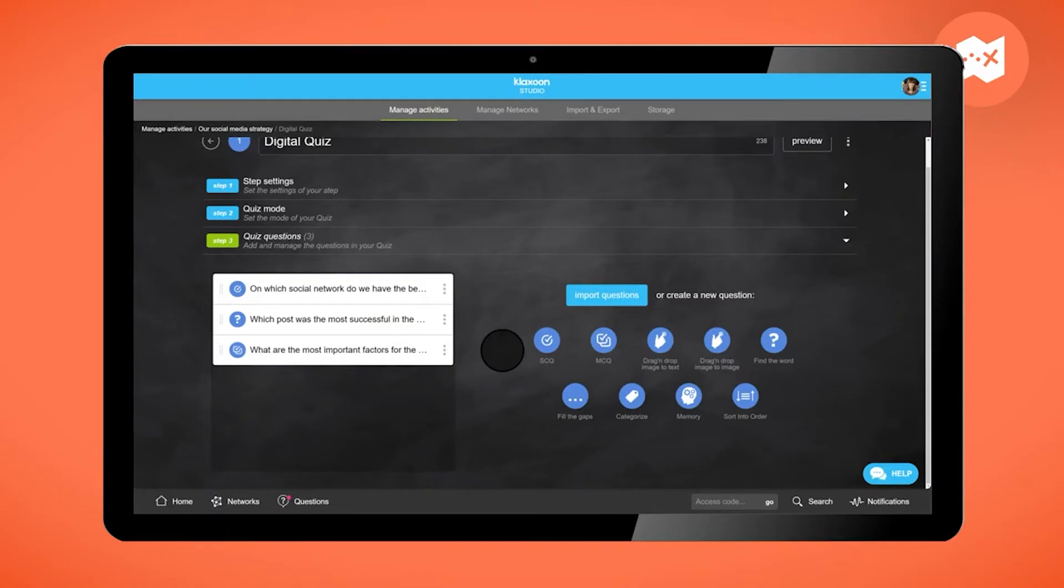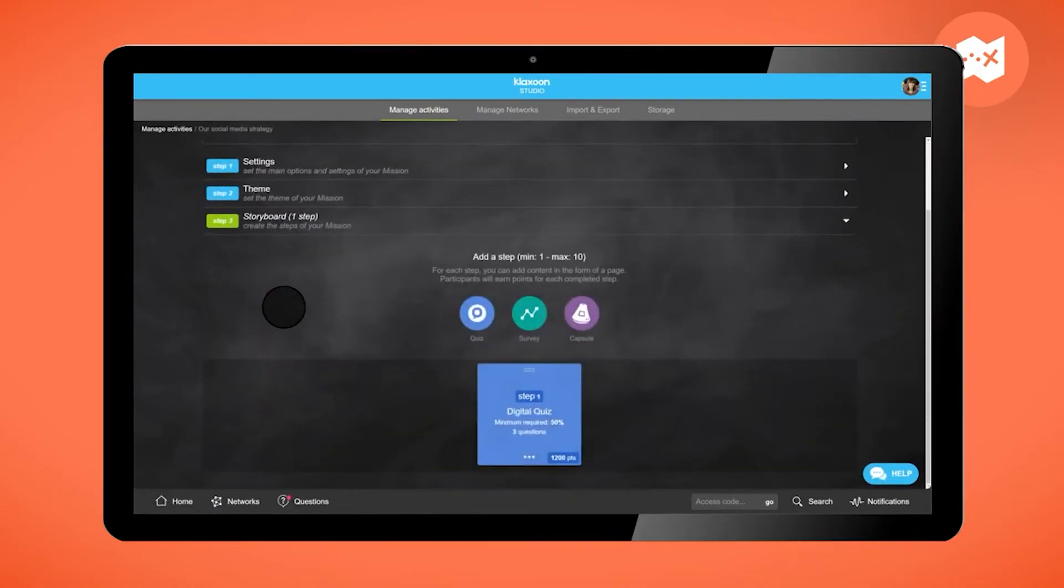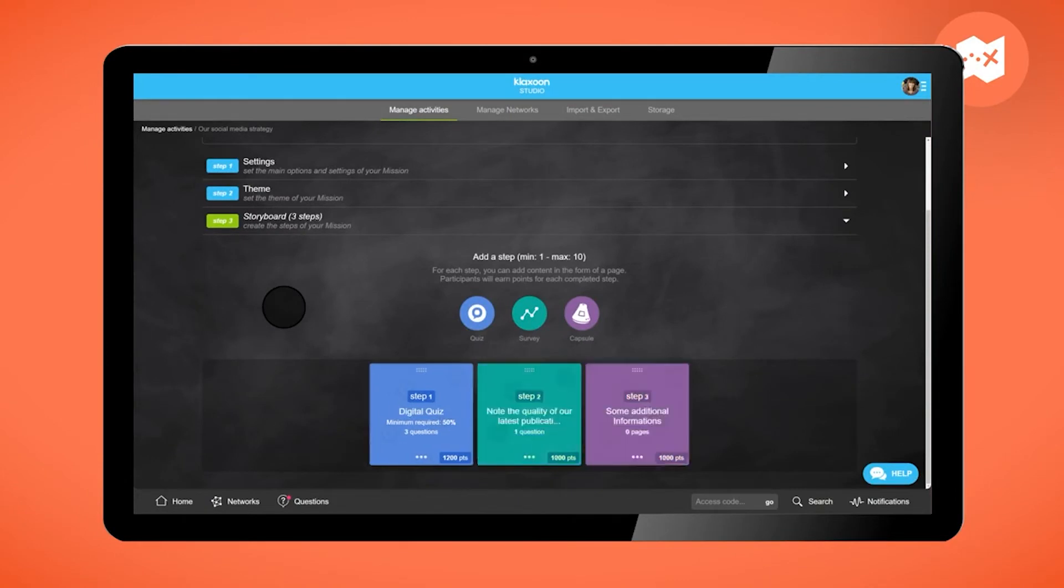Then the step is ready. Click in the top left to return to the step list. Repeat this procedure to create other steps like the survey or the capsule. By the way, do not hesitate to go watch the tutorials.